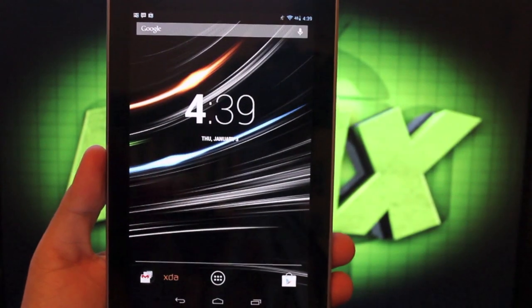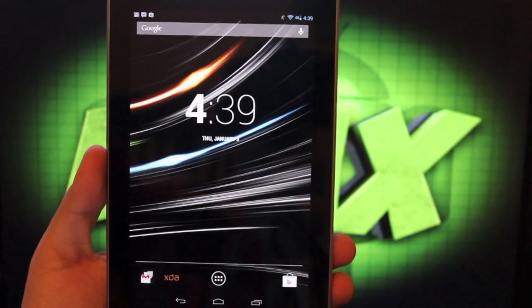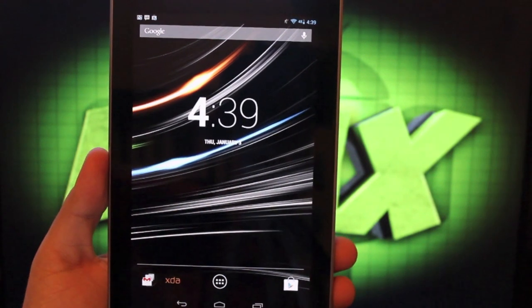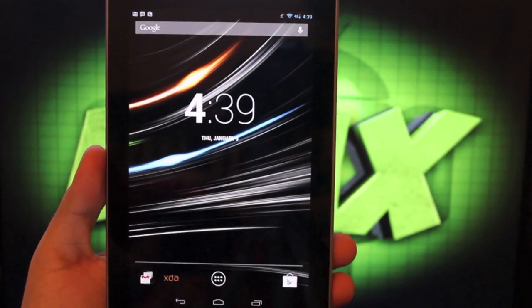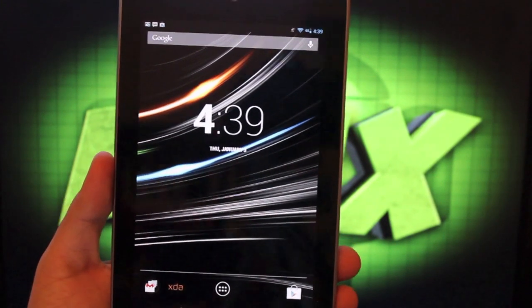Hey guys, Shane Starnes with droidmoderx.com. I've been getting a ton of requests on the ROM that I'm running on my Nexus 7.